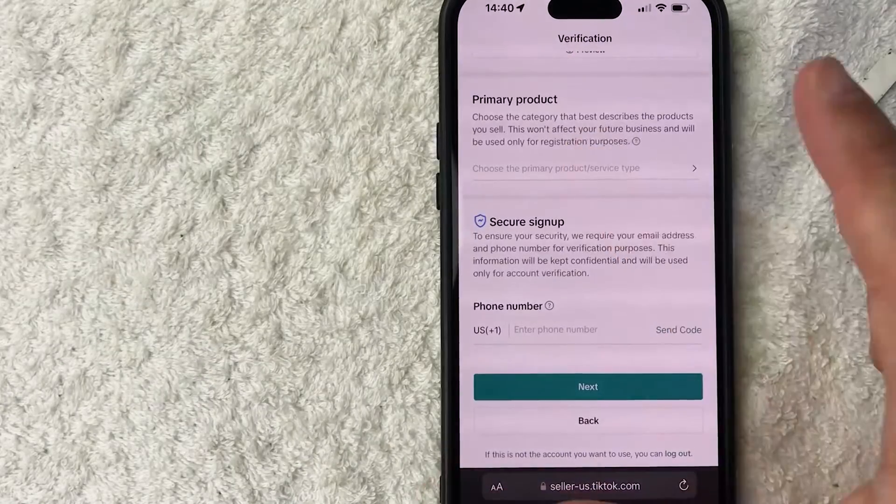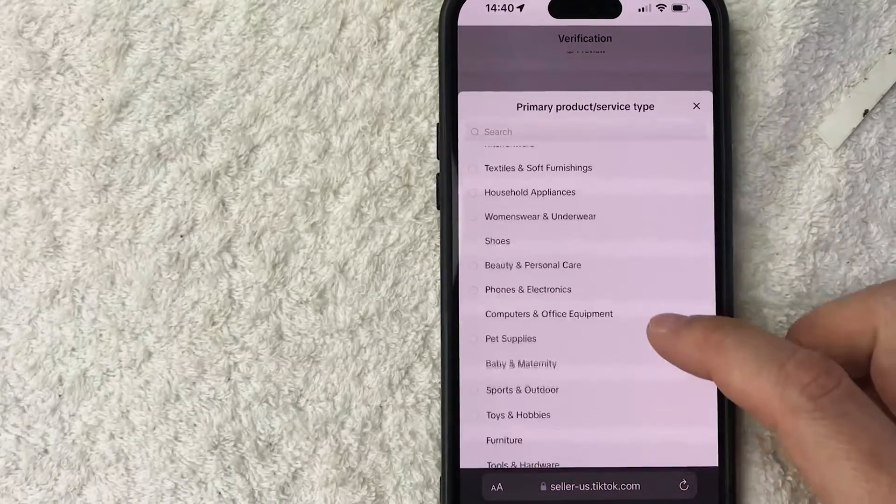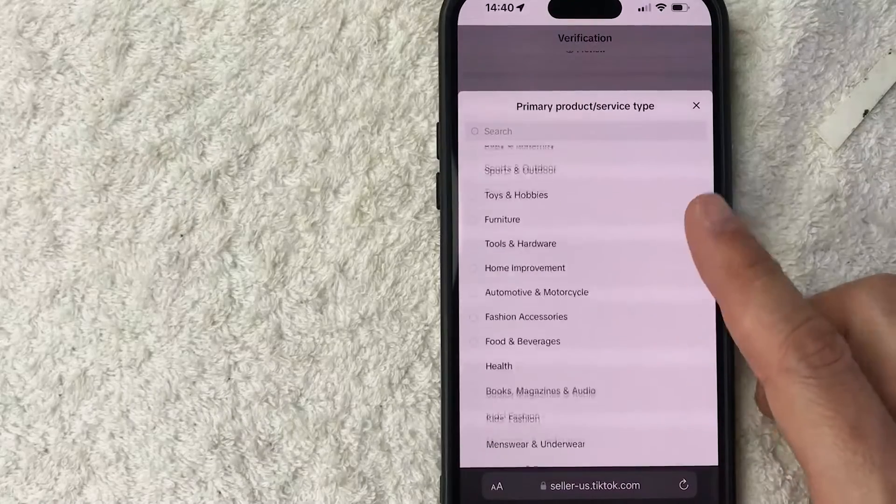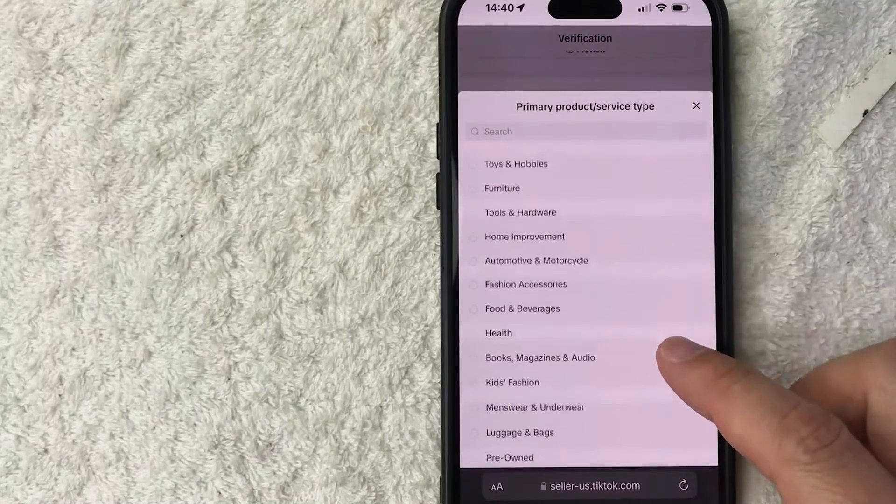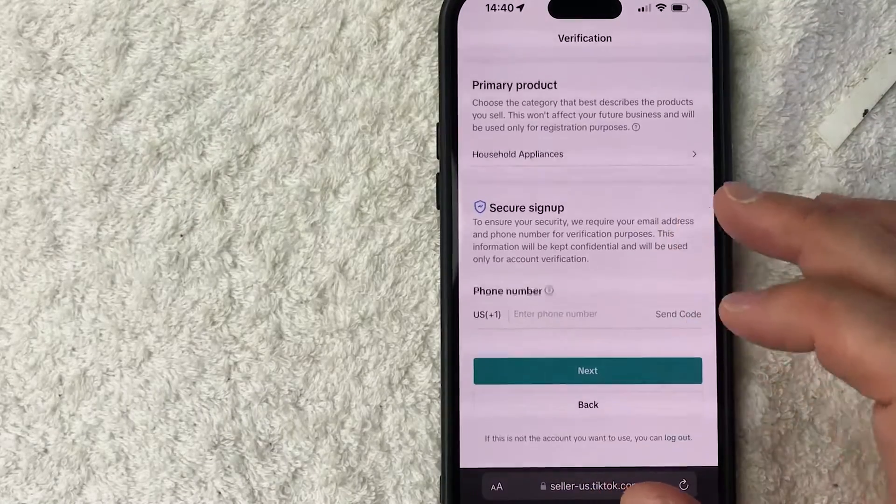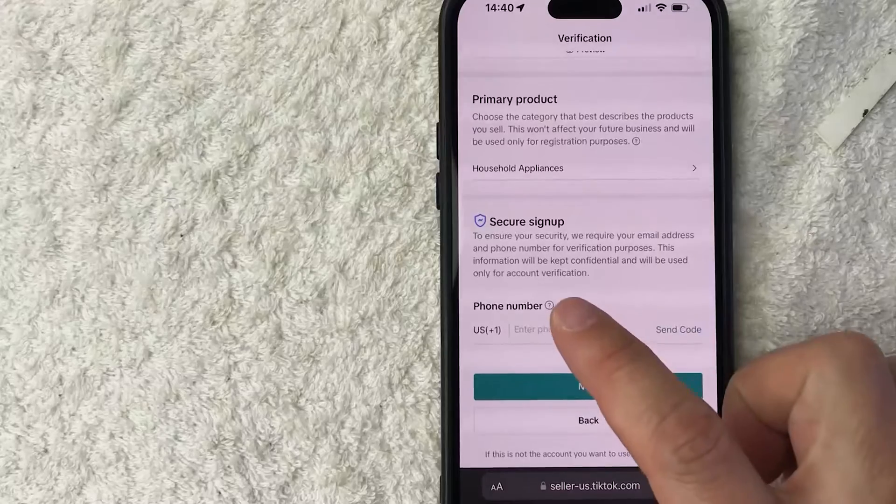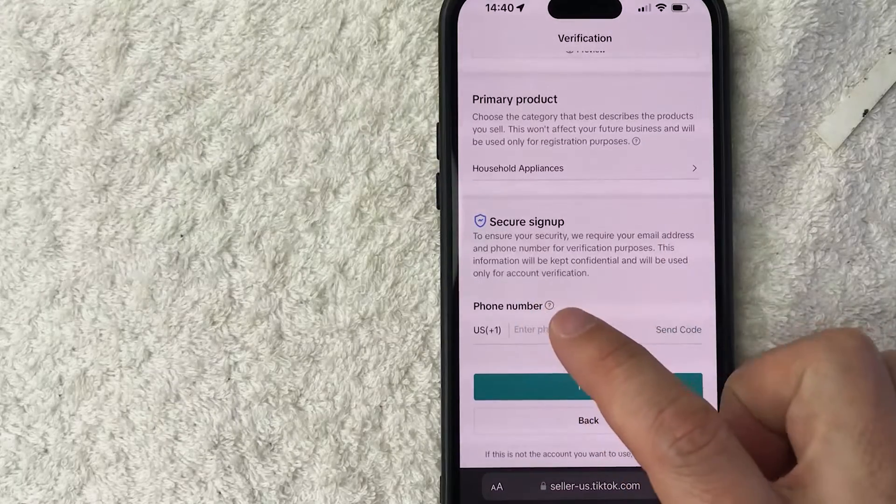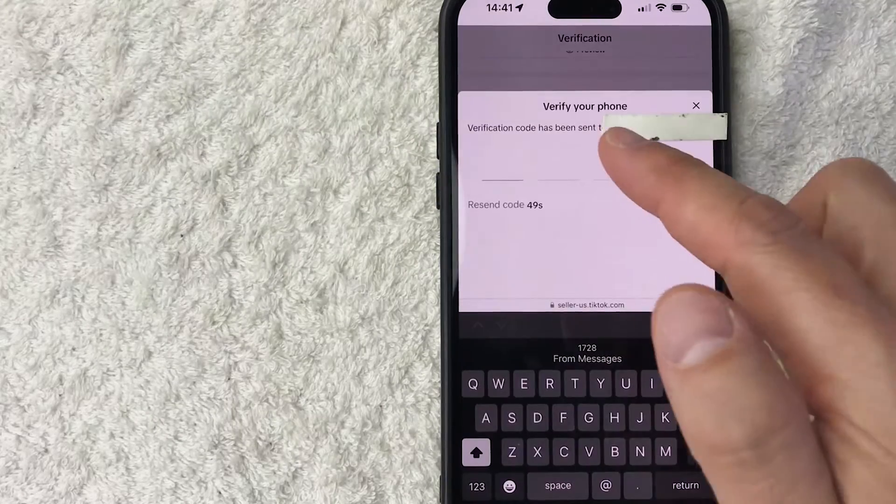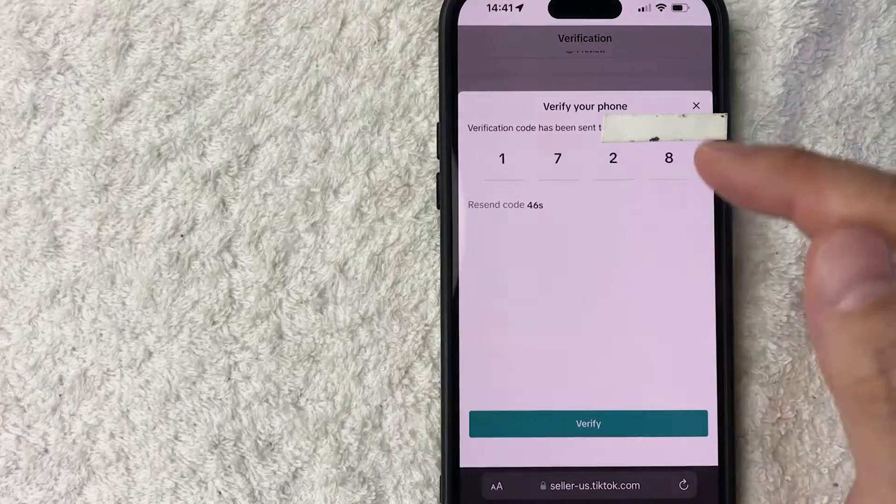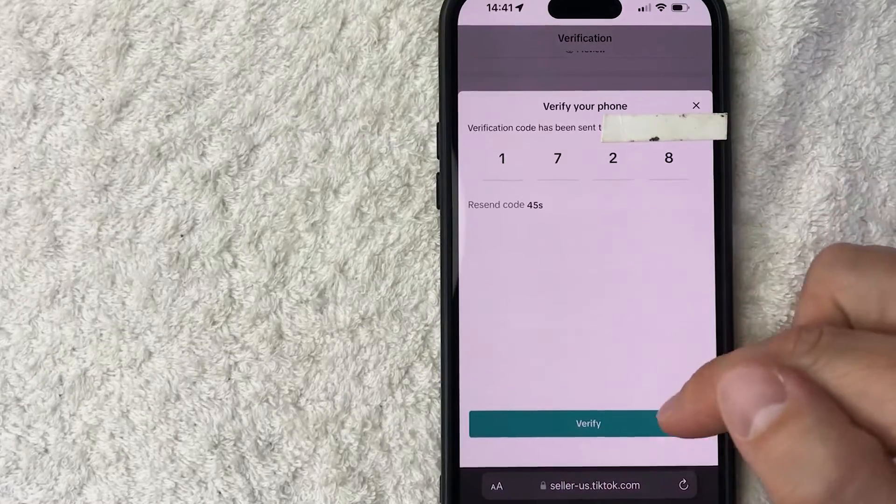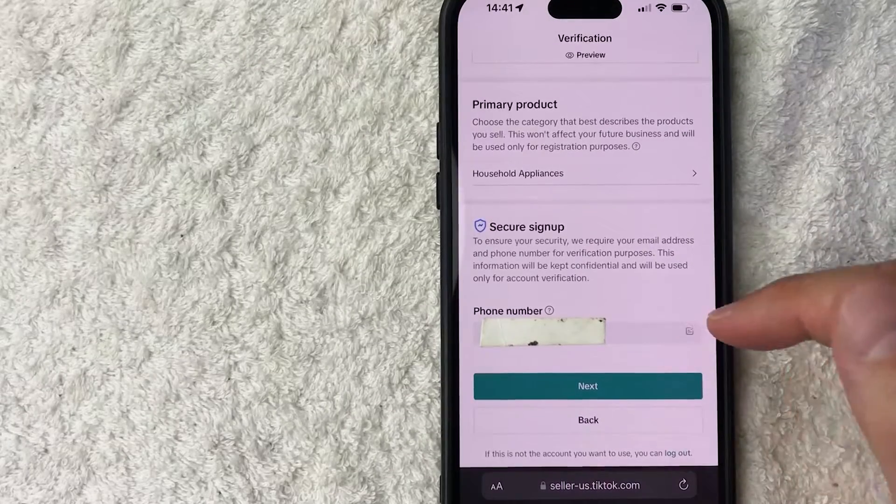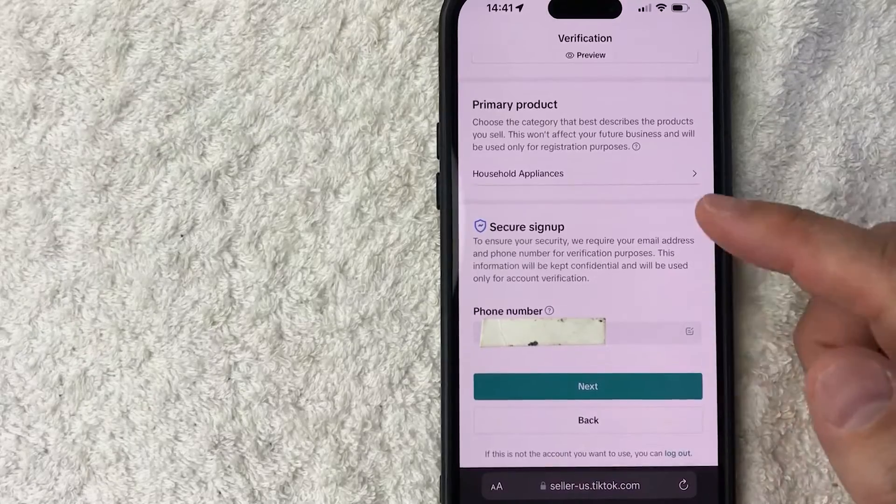Next, they're asking for you to choose a product type. So this is only used for registration. So you can go ahead and just choose whichever one you prefer. Next, they do require you to enter your cell phone number. So I'm going to go ahead and enter this in and then they're going to send a code to verify. So TikTok sent a code. So I'm going to go ahead and enter that code in here and then I'm going to click on verify. Now that your phone number has been verified, you want to click on this blue next button here at the bottom.